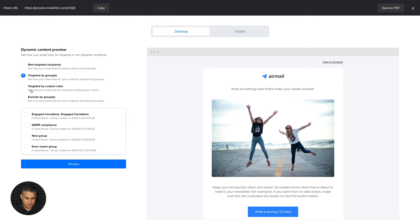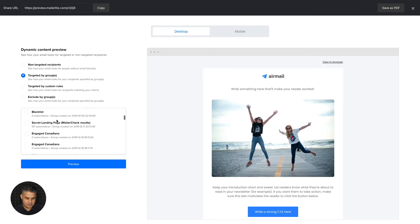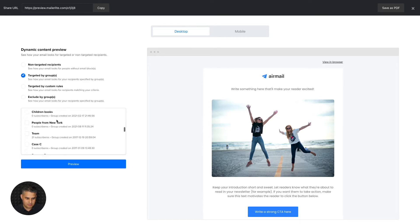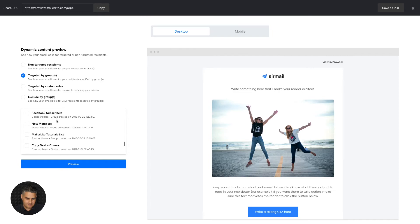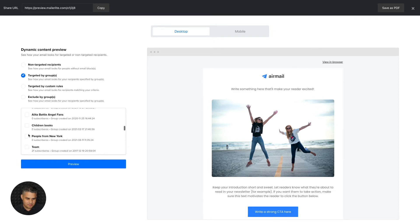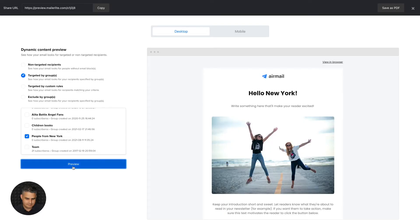And if we see the targeted by group and we choose people from New York, because that's what we chose, there's a little too many groups. There we go, people from New York, click preview. They will see this hello New York, and that's the dynamic block.